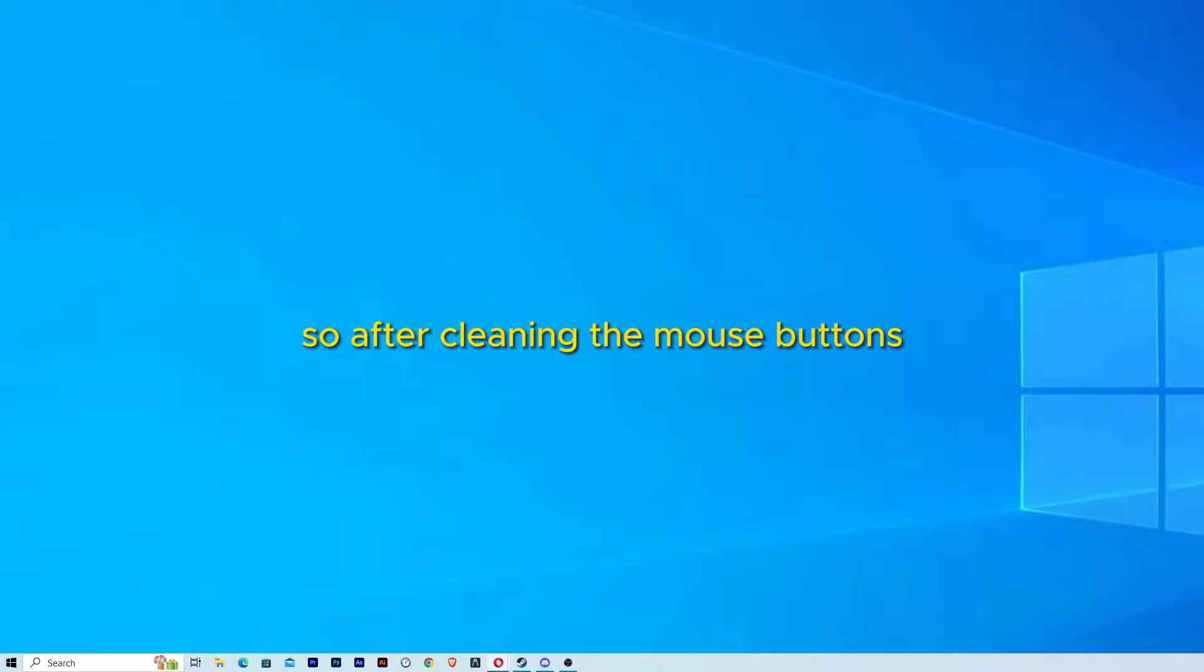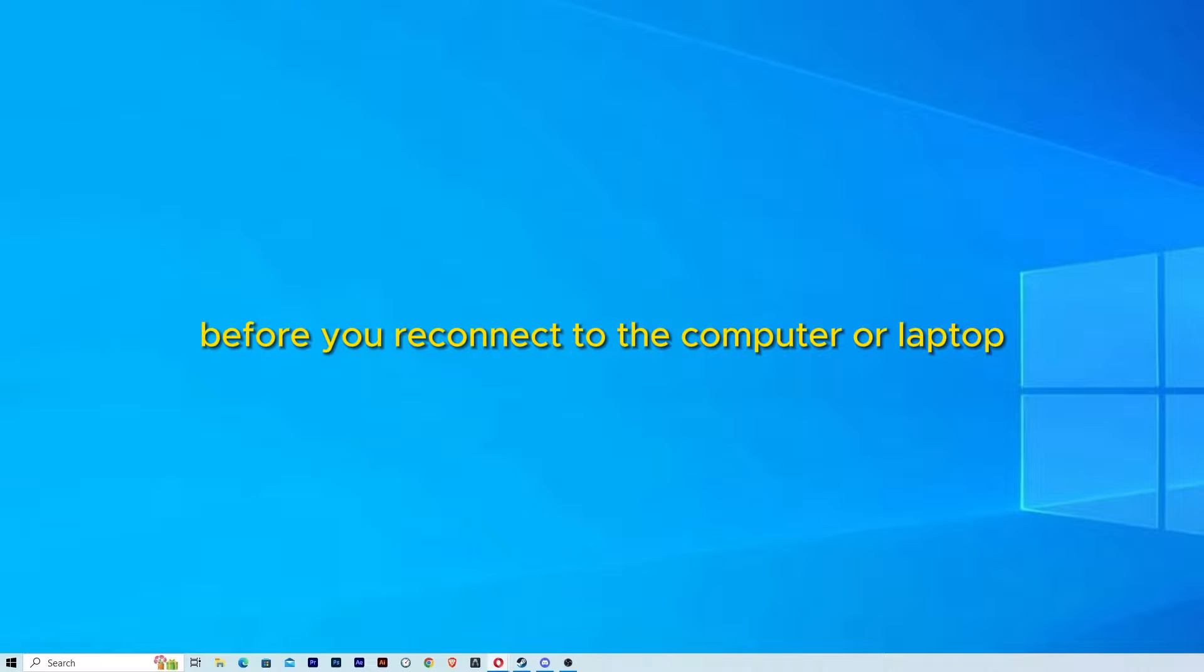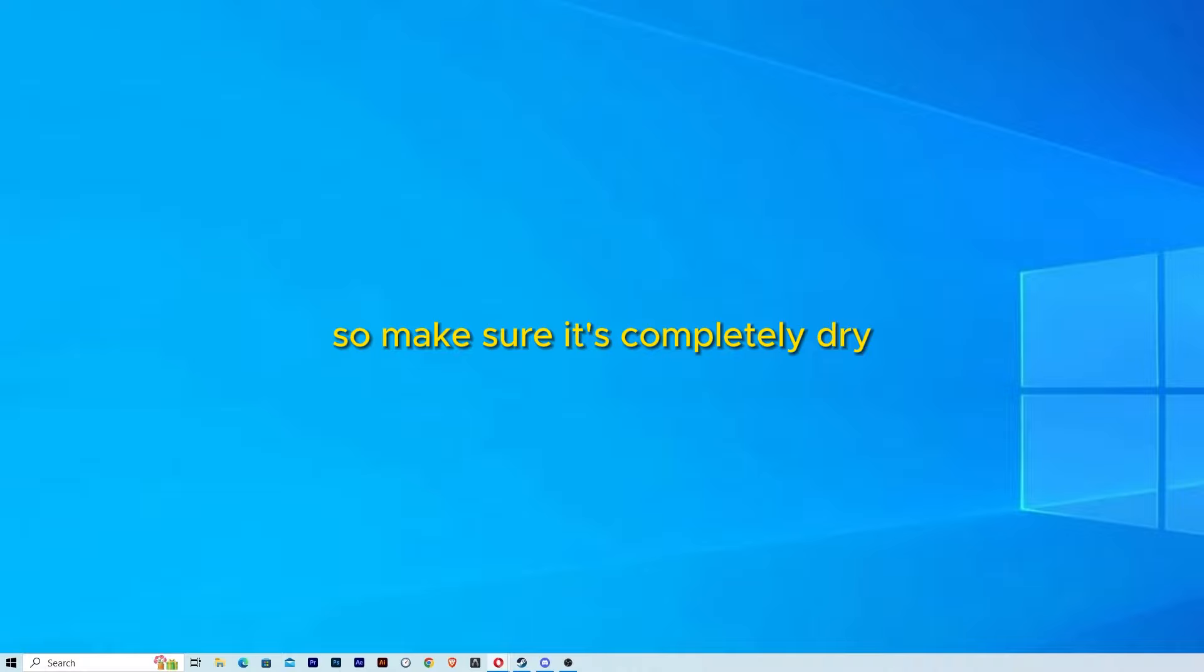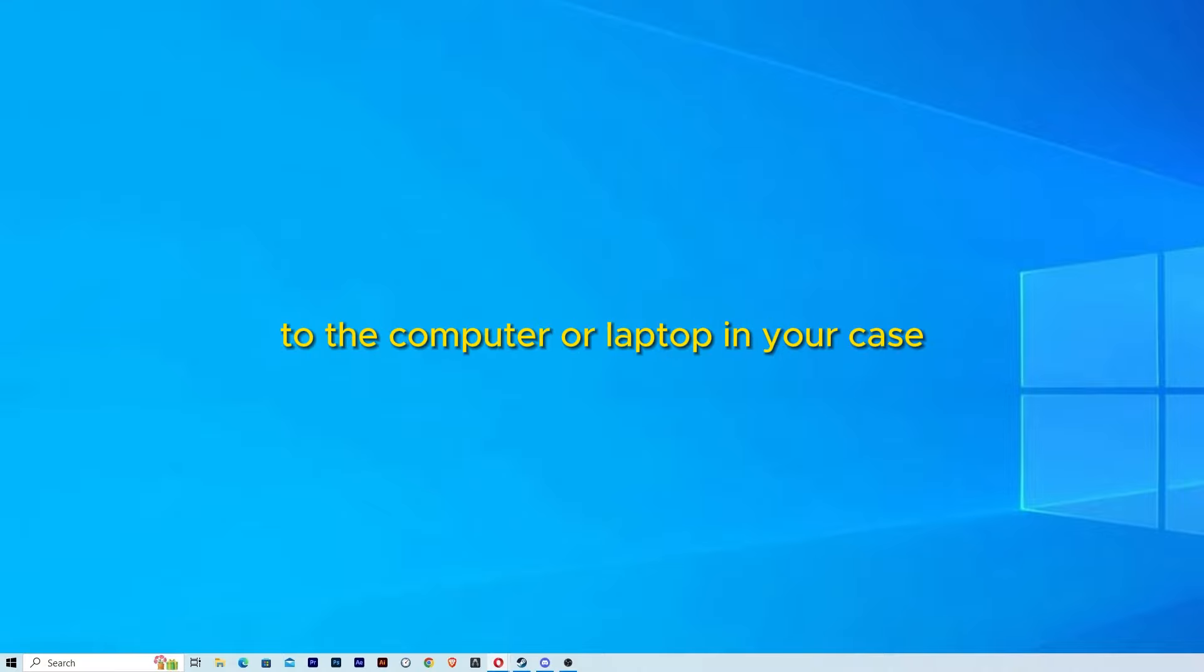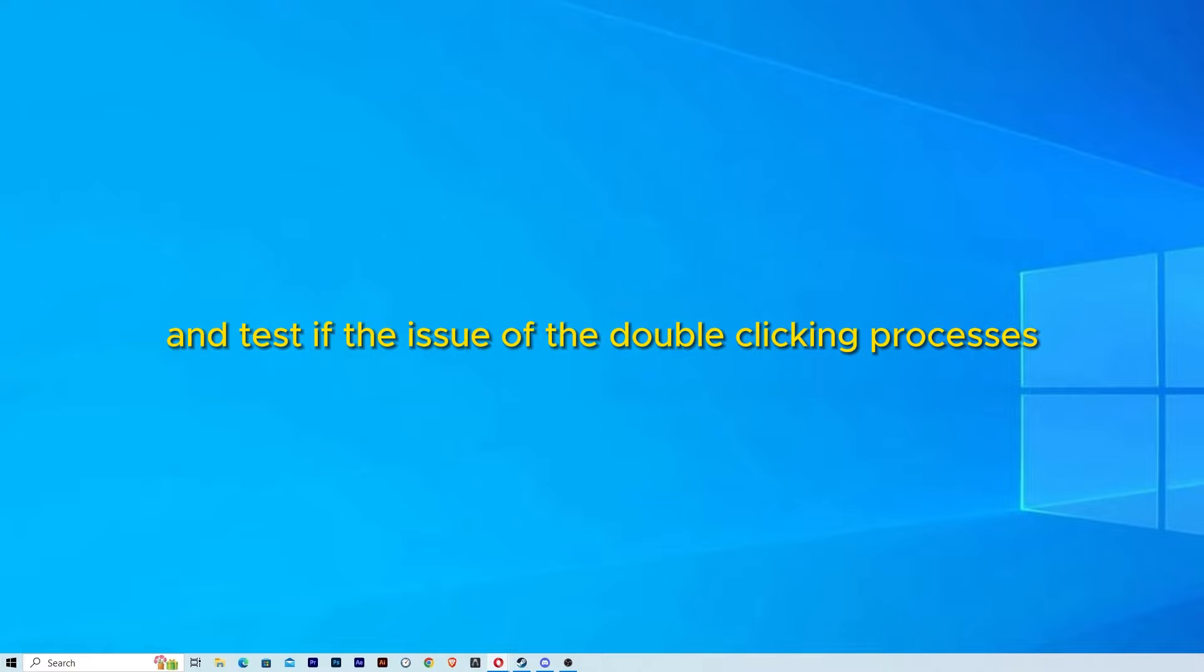So after cleaning the mouse buttons, let it dry completely before you reconnect to the computer or laptop. Make sure it's completely dry to avoid any electrical damage. Finally, reconnect the mouse to the computer or laptop and test if the issue of the double-clicking persists.